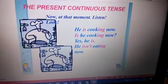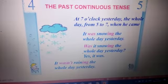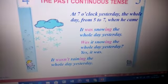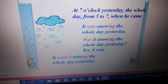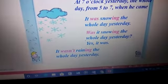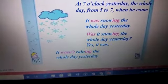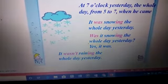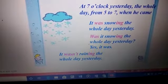When we look at the past continuous tense, what does it talk about? An action which has taken place the whole day yesterday. For example: 'It was snowing the whole day yesterday.' A question: 'Was it snowing the whole day yesterday?' Yes, it was. A negative: 'It wasn't raining the whole day yesterday.' What do you notice here? 'Was' and then '-ing' is used.